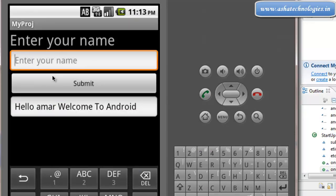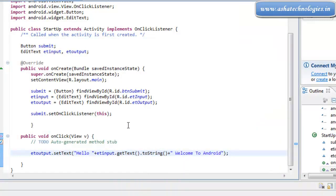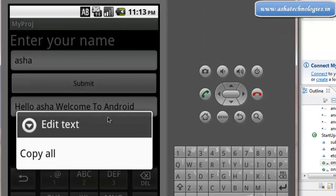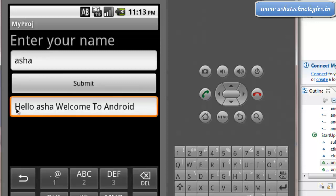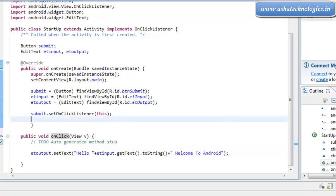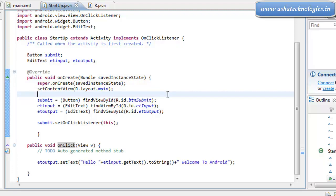If I make the input empty and submit, it shows 'hello, welcome to Android' with nothing in between. If I put some name and submit, the name appears. The TextView labeled 'Enter your name' cannot be changed — that is a TextView. You can edit text in the EditText, and the button handles the event. When the button is clicked, the onClick executes and displays the messages in the output text field. This is your startup.java application and the very first application in this tutorial. We will discuss more applications in the next upcoming tutorial. Thanks for watching.